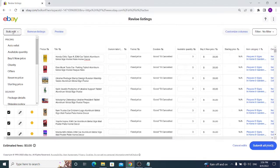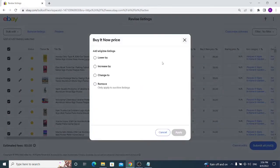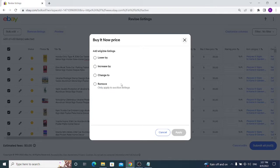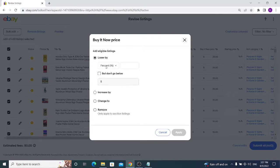Next is Buy It Now Price. The options are almost the same as for quantity: Lower By, Increase By, Change To, or Remove. Note that this only applies to auction-style listings. You can lower your price by a specific percentage or dollar amount from here.